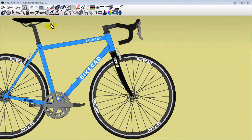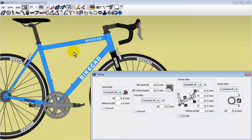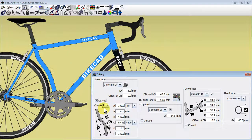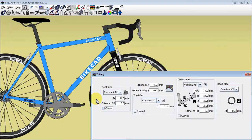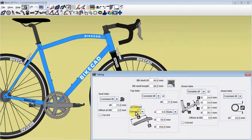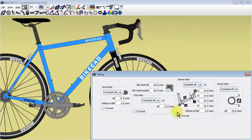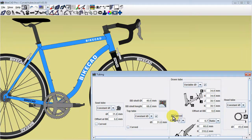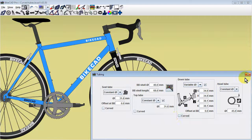Tubes can be bent in BikeCAD using the curved checkbox. For tubes in the front triangle, you'll find the curved checkbox in the tubing dialog box.